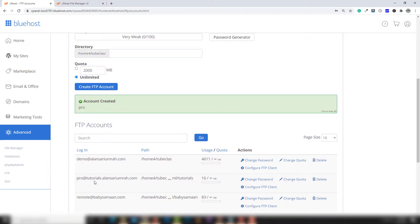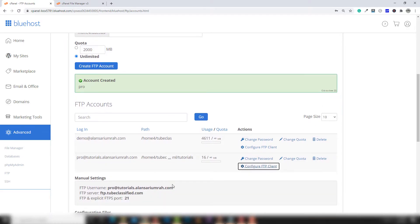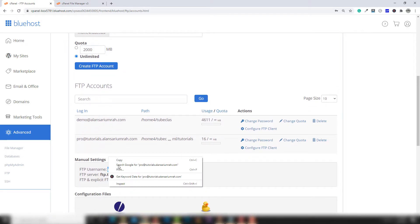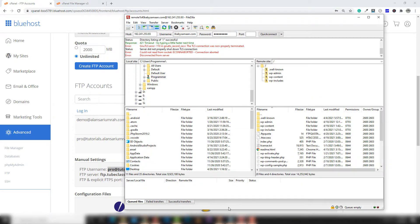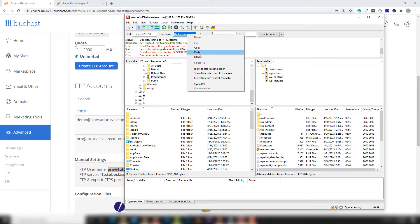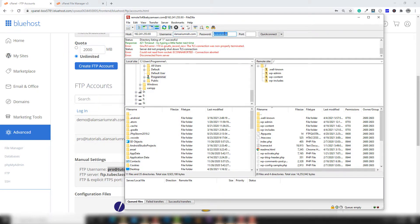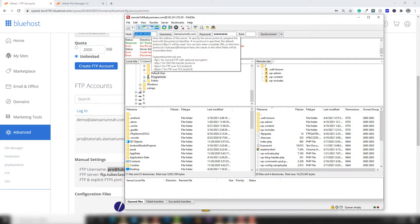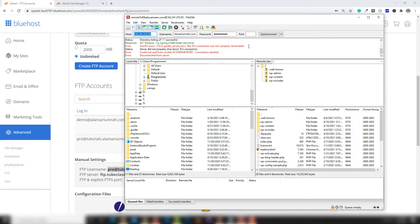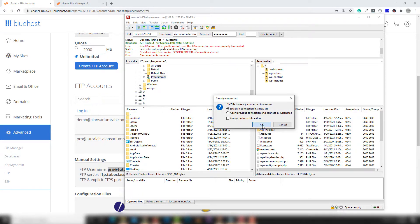The account with the name 'pro' has been created. Click 'Configure' and copy the username. Go to FileZilla, paste the username, enter the password, and click to connect. You don't need to change the hostname — the hostname remains the same. Click connect.